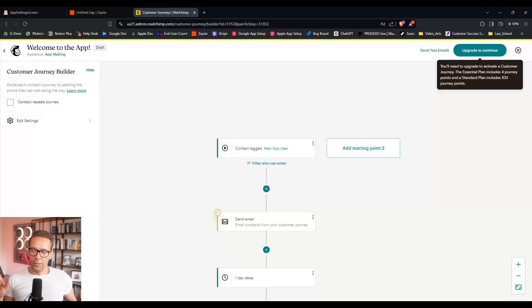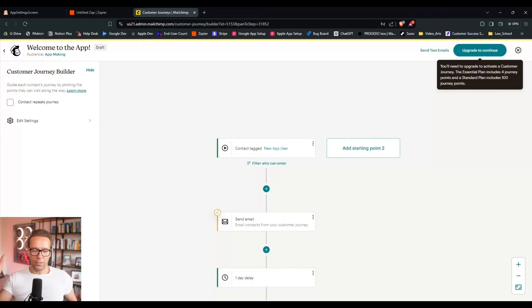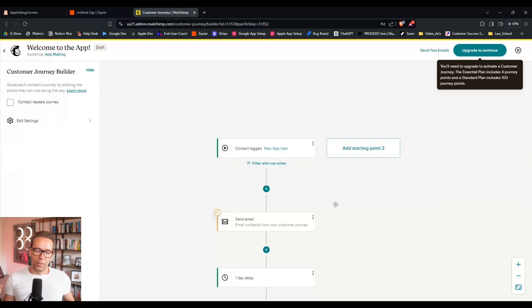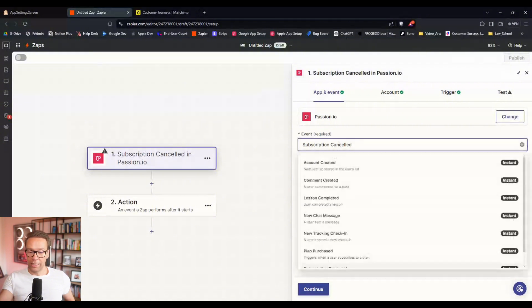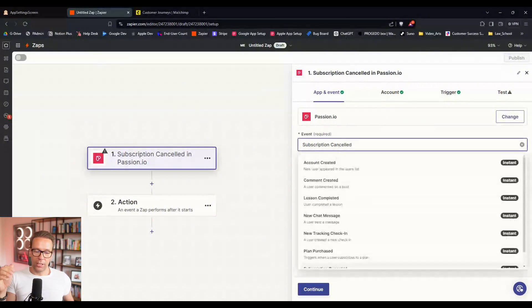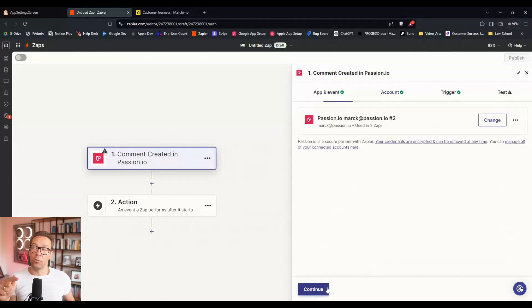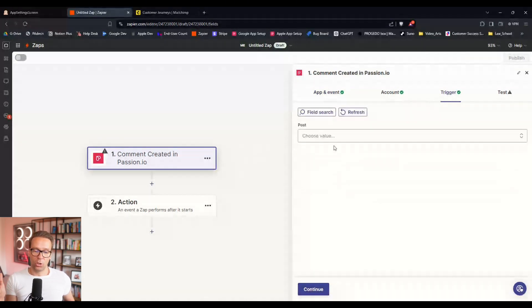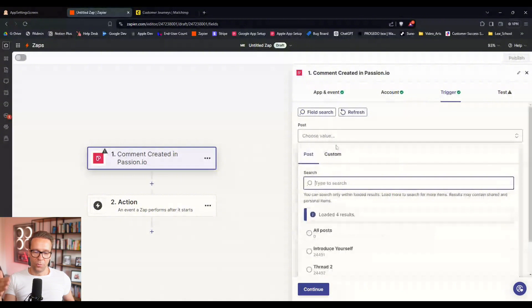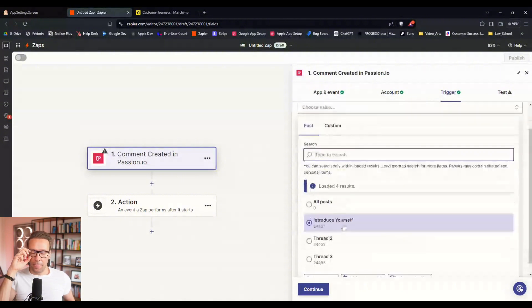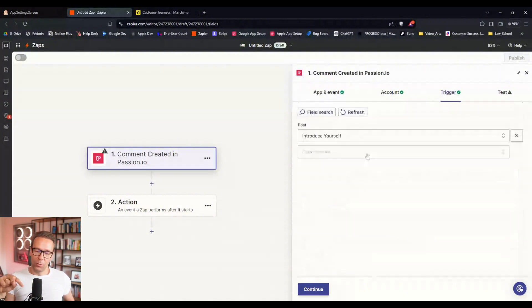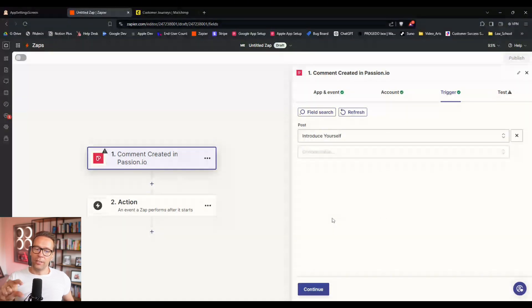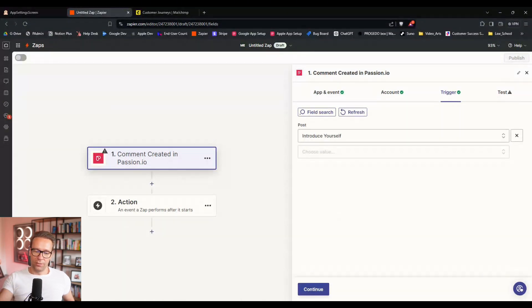Here you could do something similar in a community where there was one trigger called comment created. So if someone creates a comment, so let's say hey I have this only for the next 24 hours, I do free access or secret access or reduced price or whatever. If you're interested, comment with special. And if then someone comments with special, then you could create a zap which comment created contains the word special.